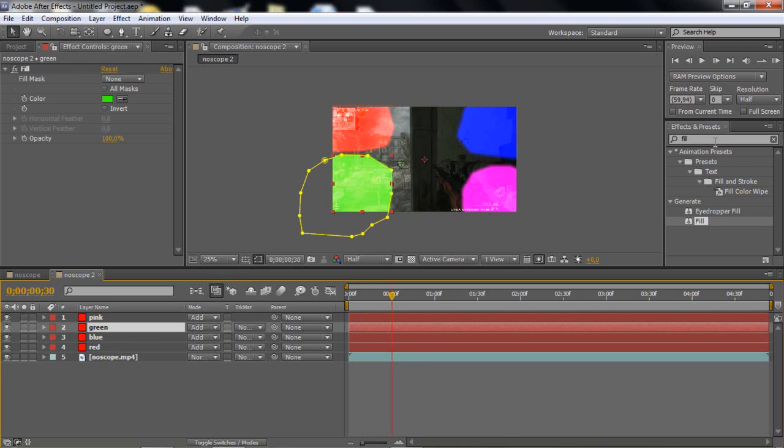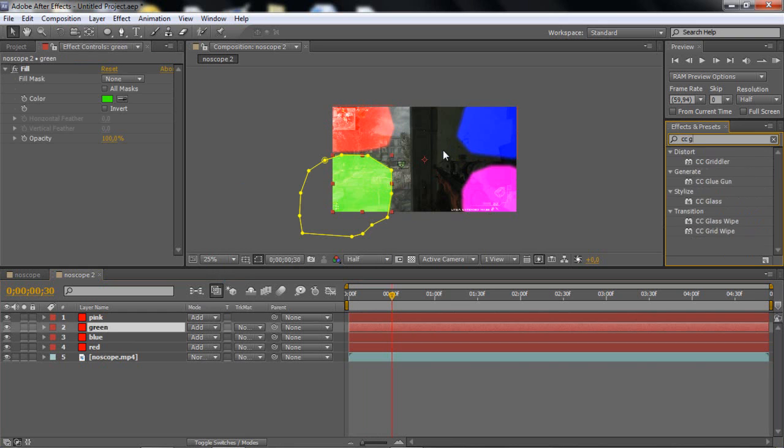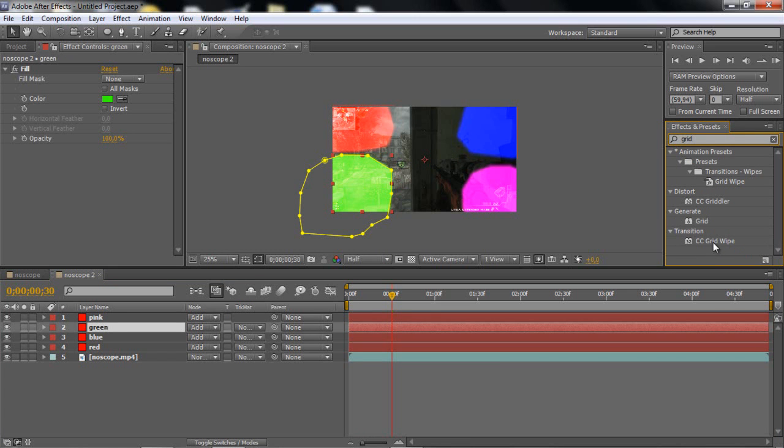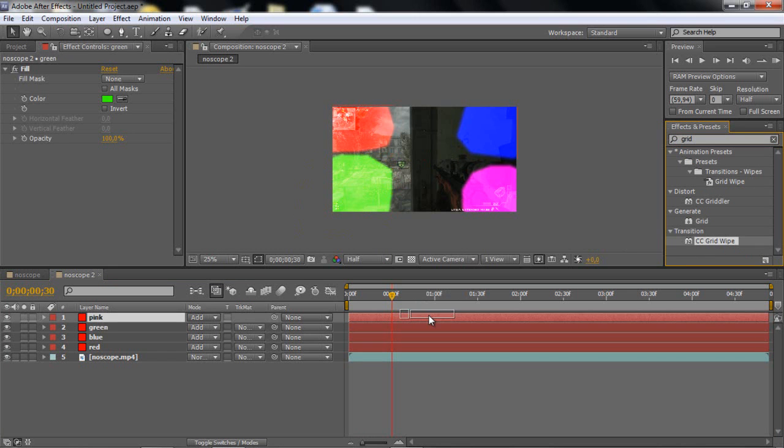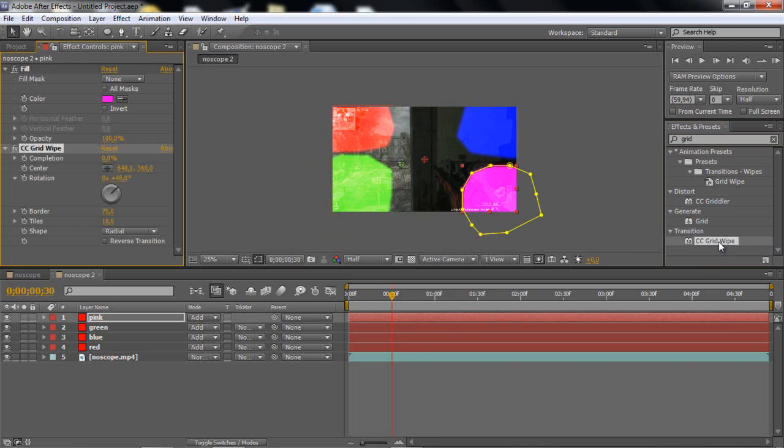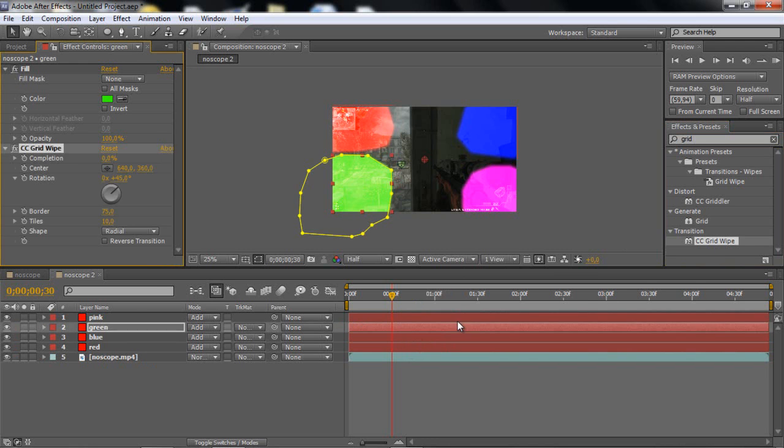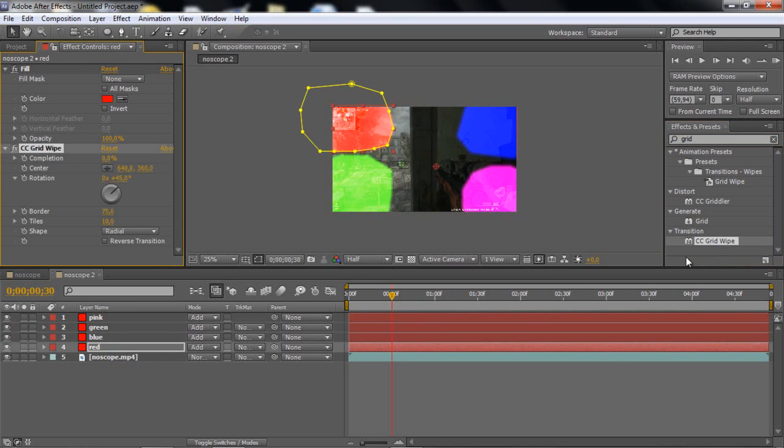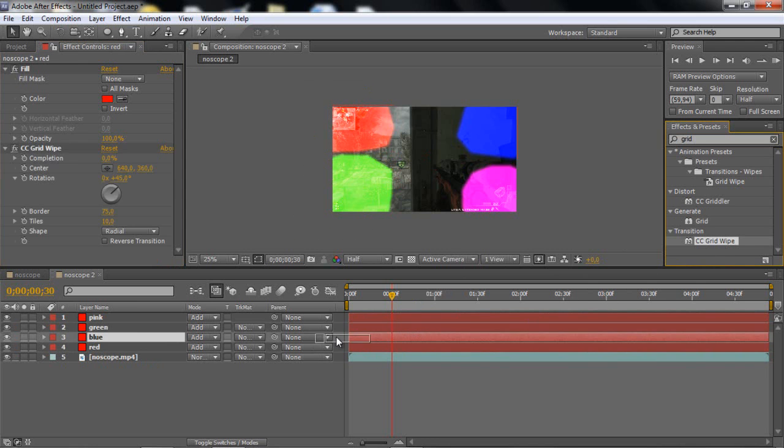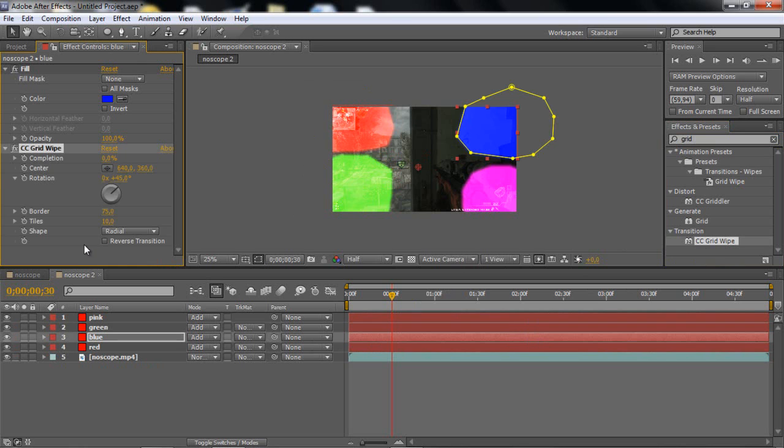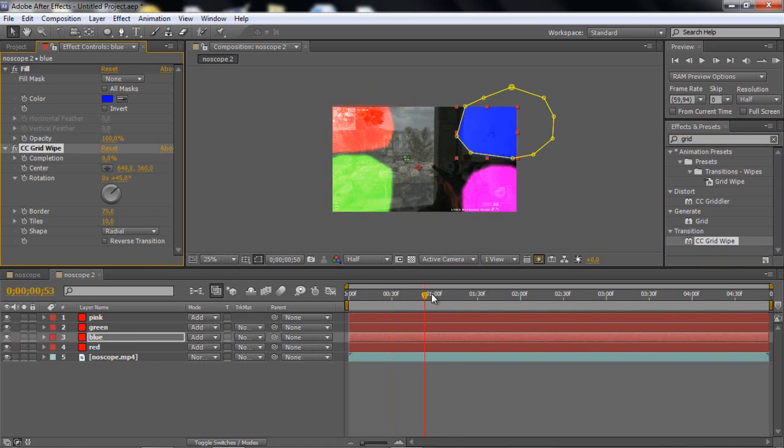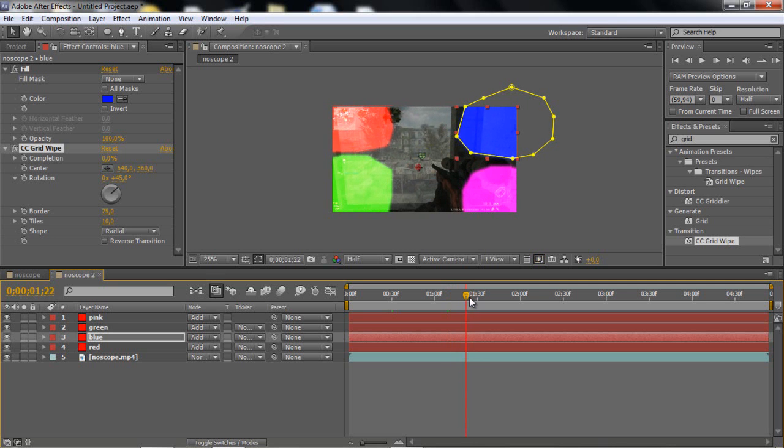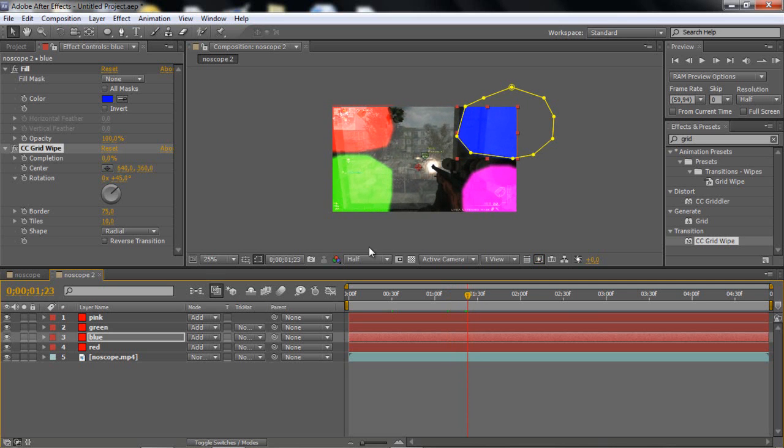And then you want to add CC grid wipe and just drag to everyone, like that. Looks pretty good. And then what you want to do is go to the gunshot when you see the muzzle flash.